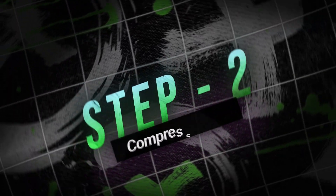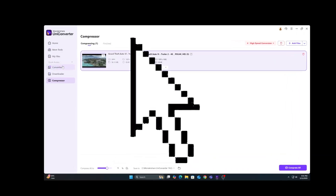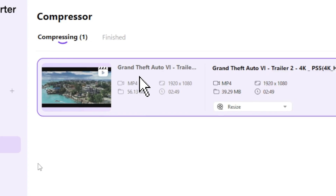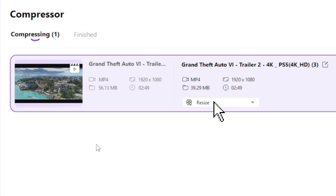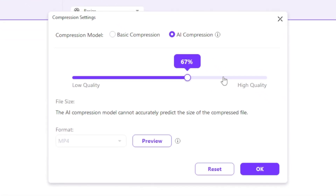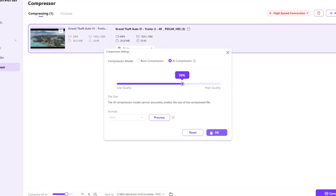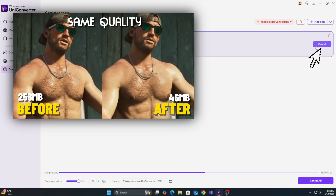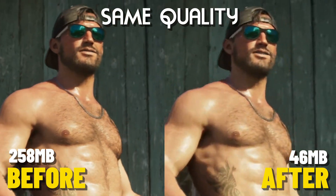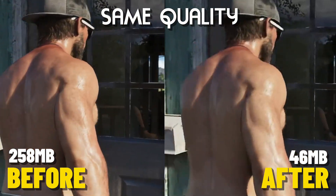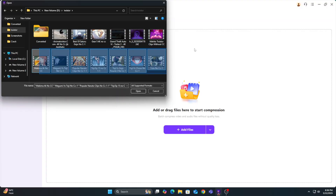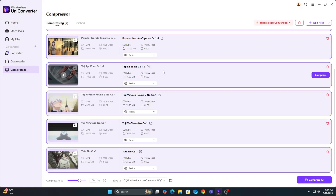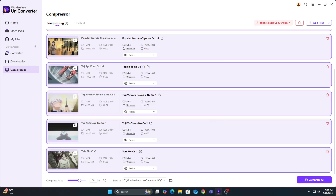Step 2 — compress with AI. Go to the Compressor tab, select the same video, enable AI Compression, click Resize if needed, and hit Compress. Your file is now smaller and sharper — the best combo. Bonus: batch mode. Got a bunch of videos? Use batch processing to convert and compress all of them at once. Save time and stay efficient.